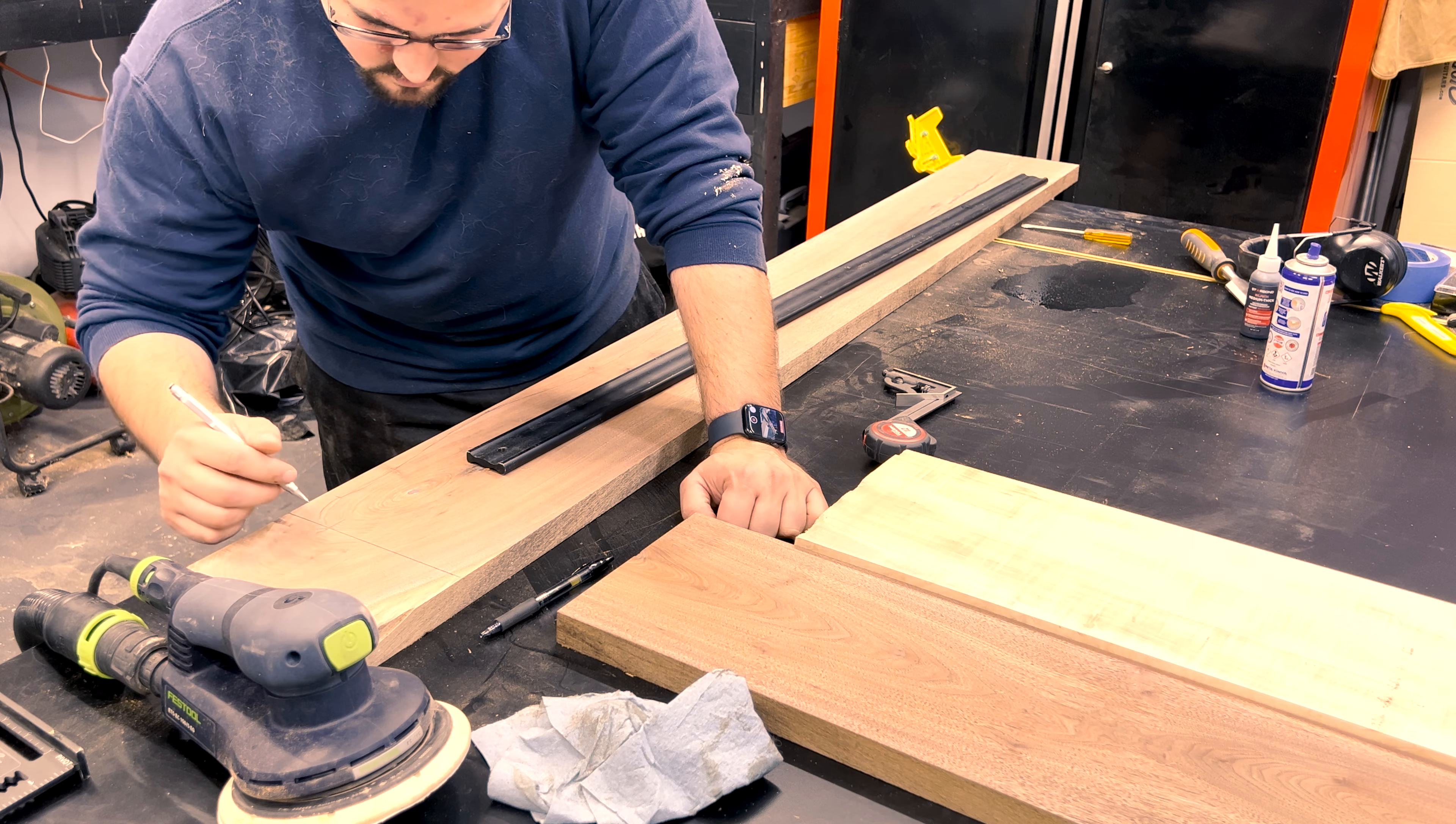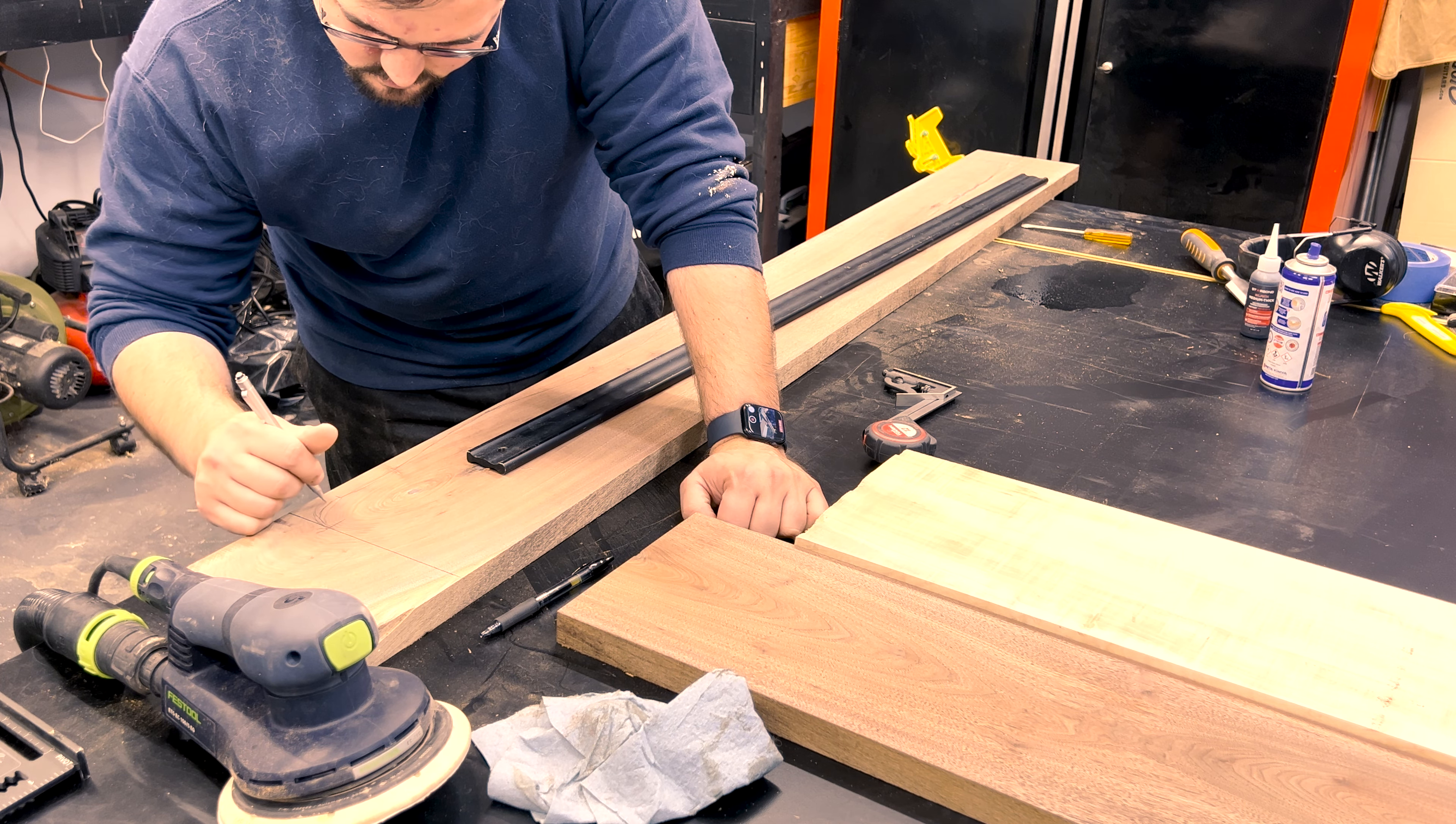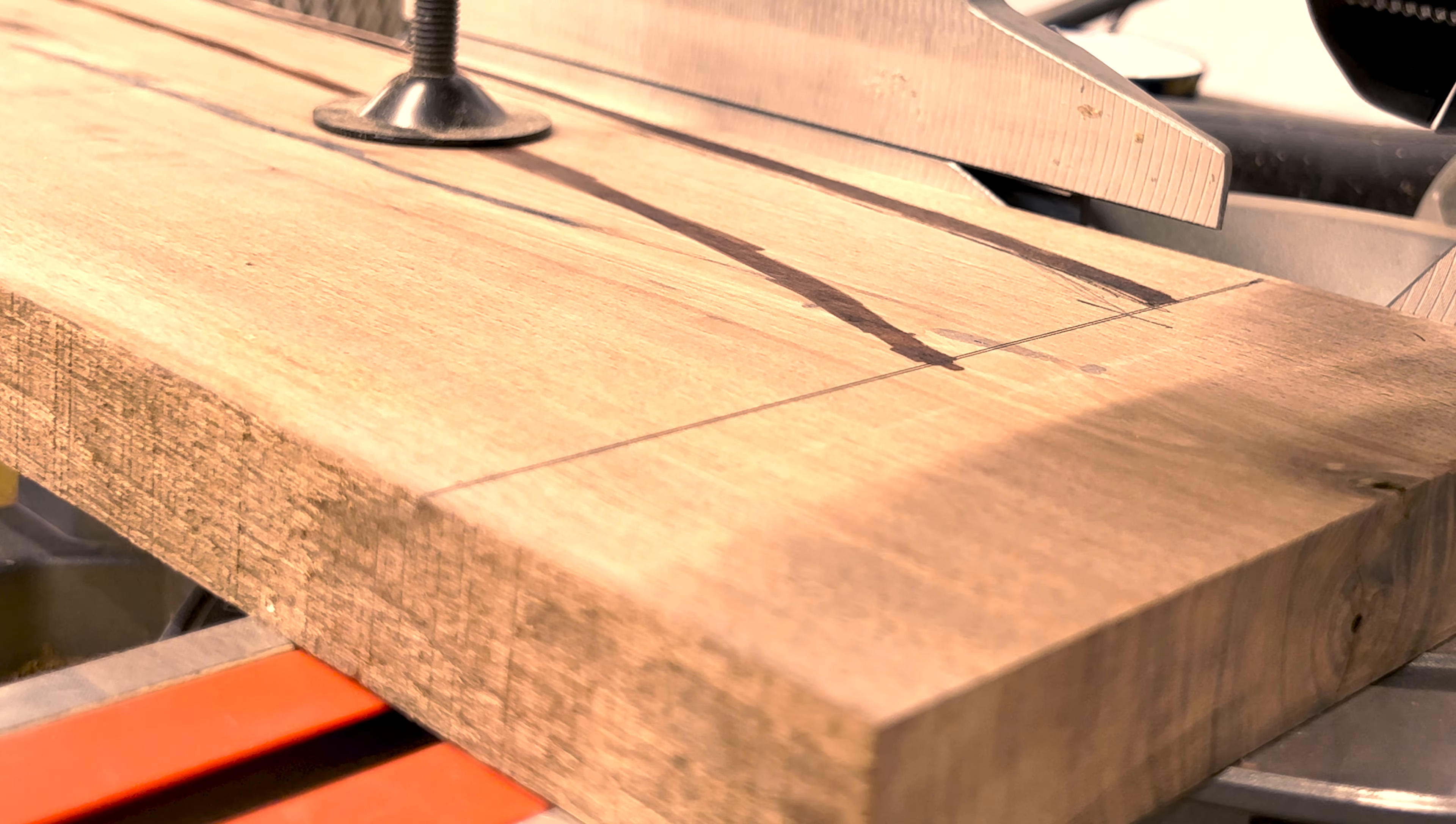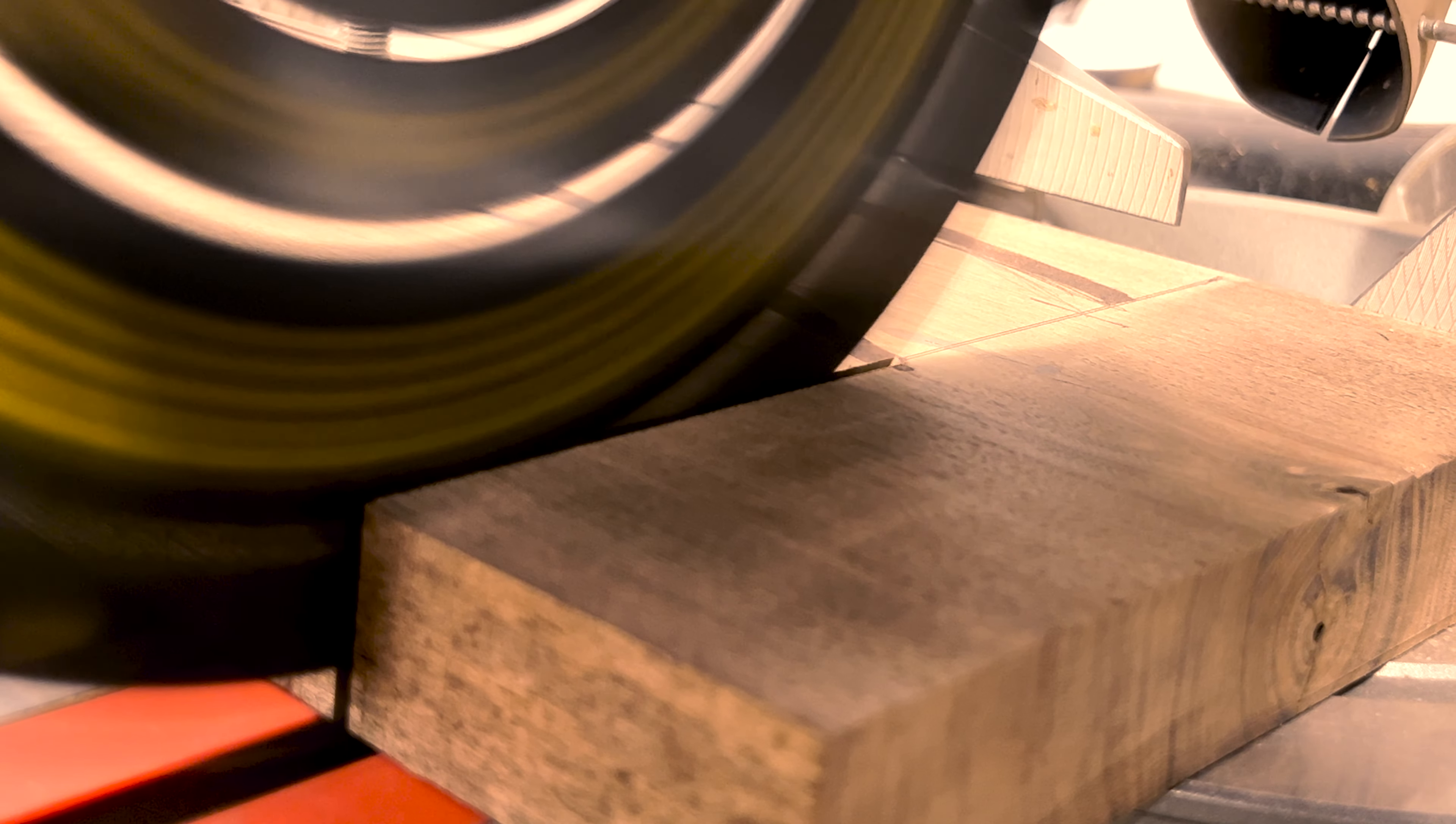Once I had my top and bottom points marked out, I began sketching random curves between the two points and highlighted them with a marker to make them more visible. I cut directly on my mark lines at the miter saw, which left me perfectly flat edges for the lamp legs to stand on.